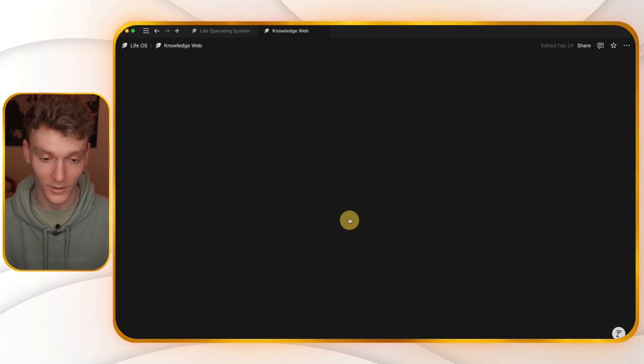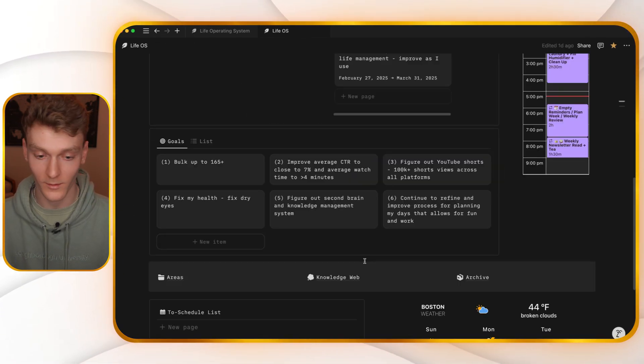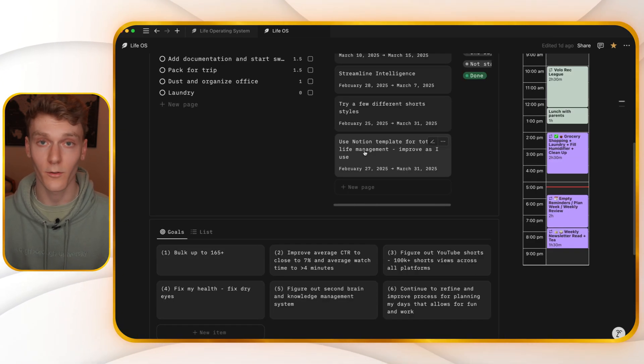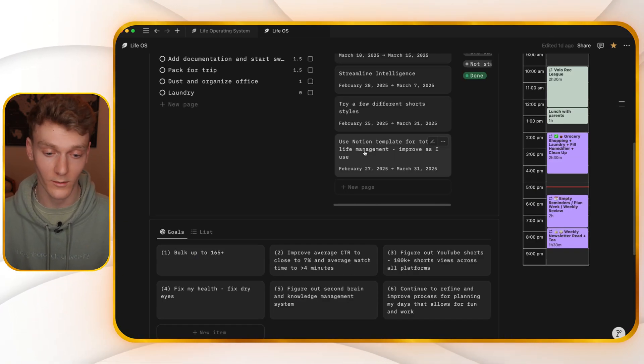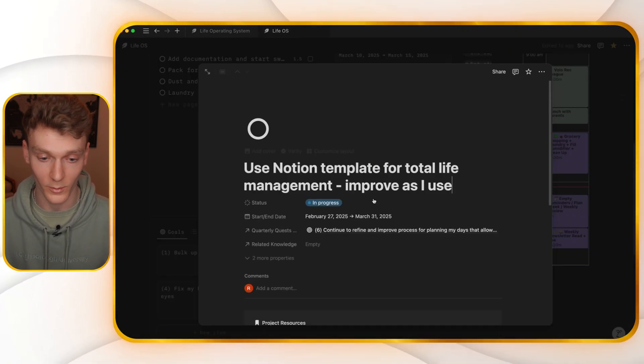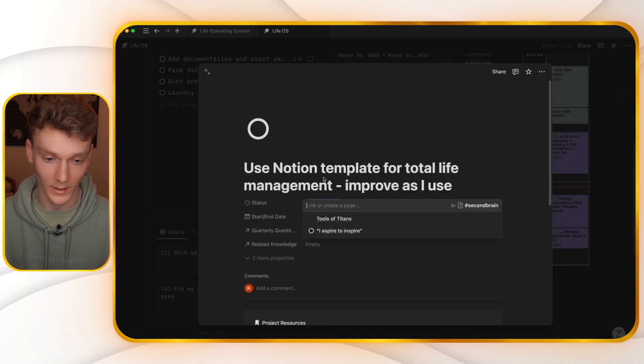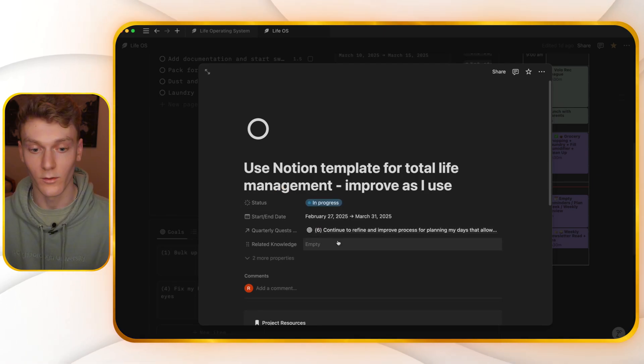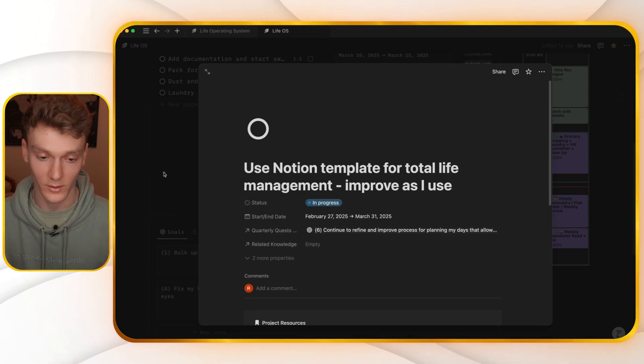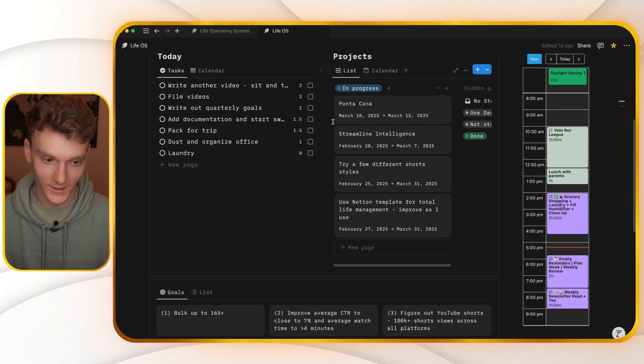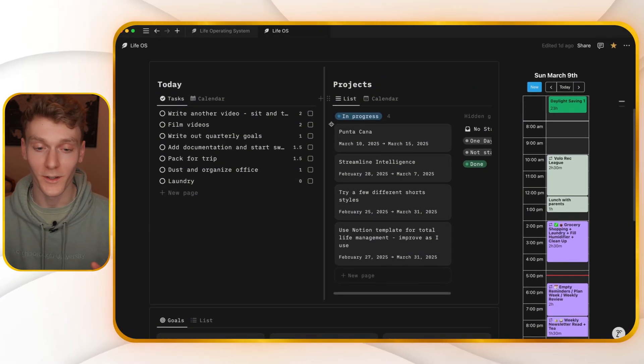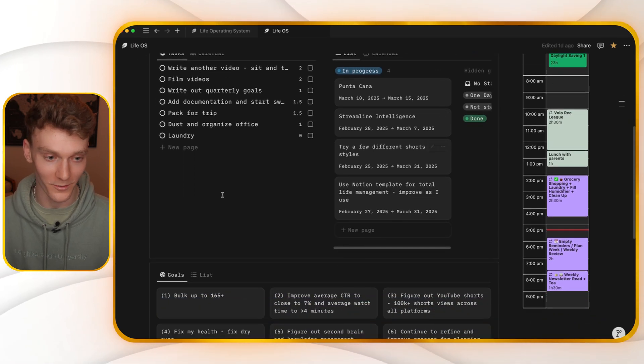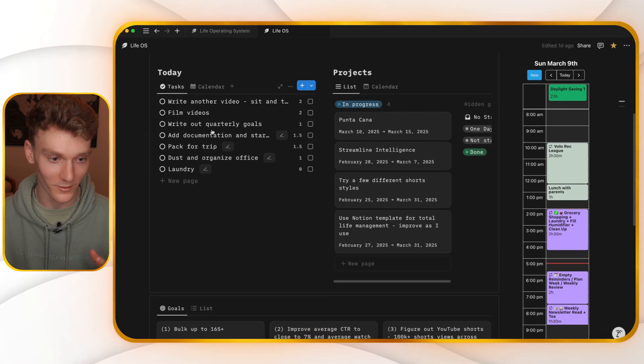I also have my knowledge web in here. This is a little more complicated and in-depth. I have all my notes from everywhere sync to this notion page as well. And then I can add any relevant knowledge to my new projects when I create one. That's a story for another video. This is what it looks like when I use this to manage my life.